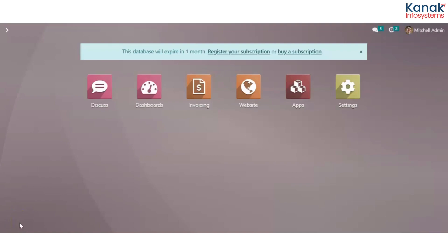Hello and welcome to the YouTube channel of Kanak Infosystems LLP. Today I'll be telling you how you can set up product tabs on your ecommerce website for your products, to give them specifications and summary, or whatever information that you would like to give out. Without further ado, let's hit right into it — go to the website module.